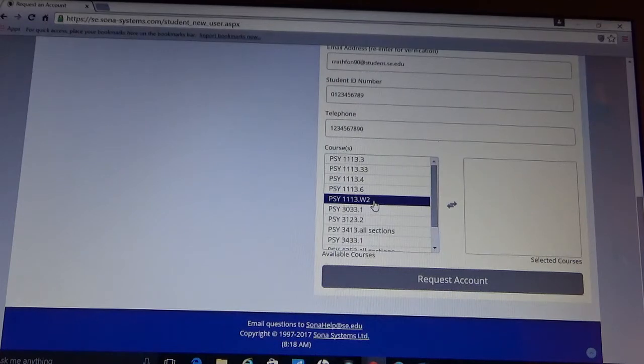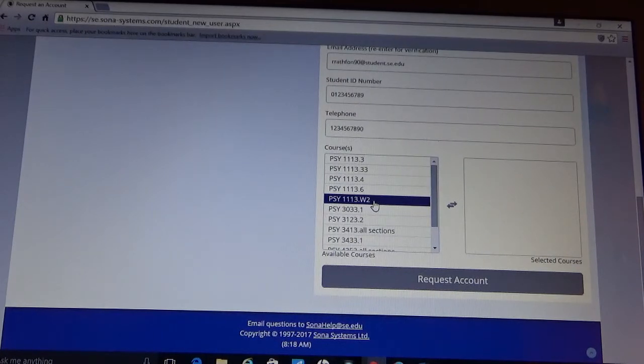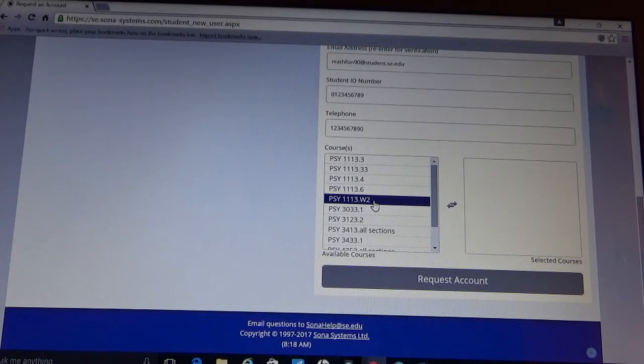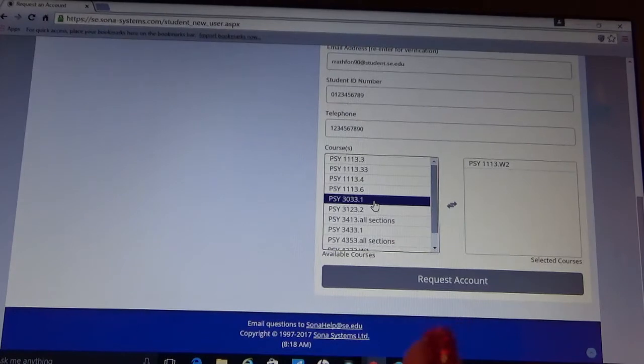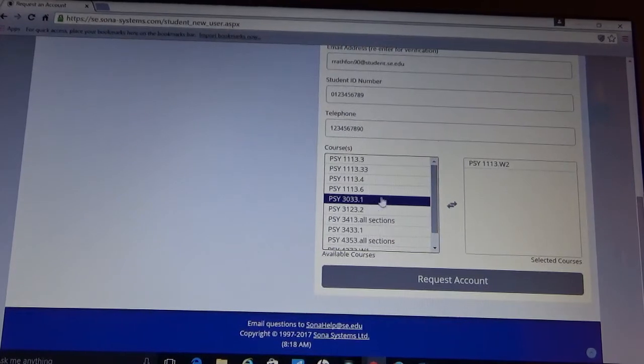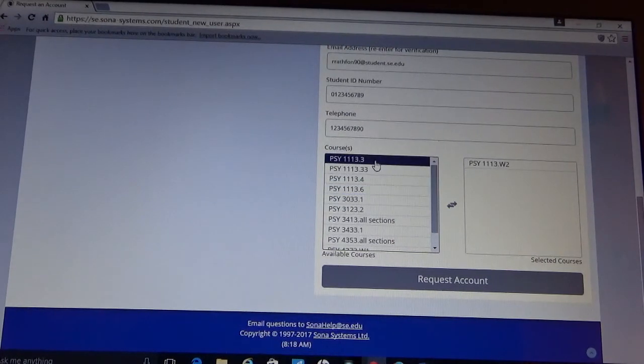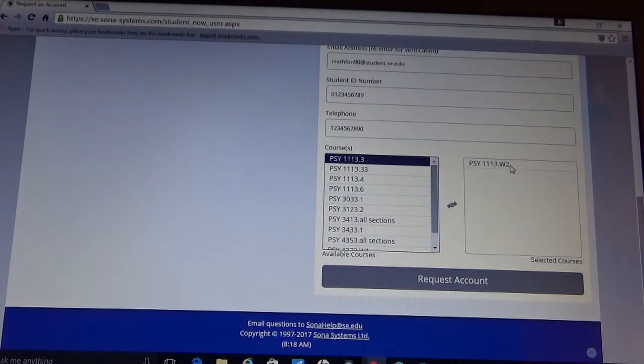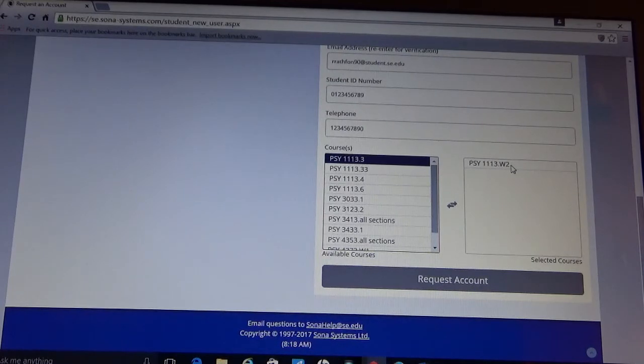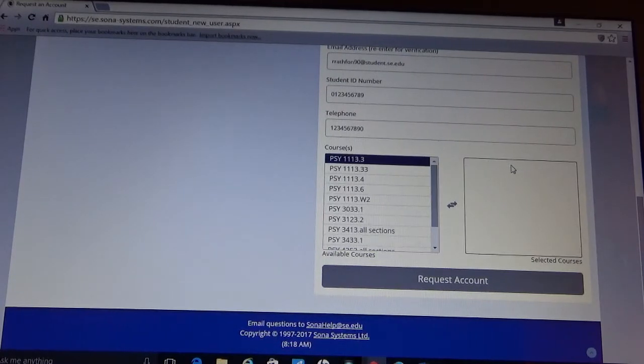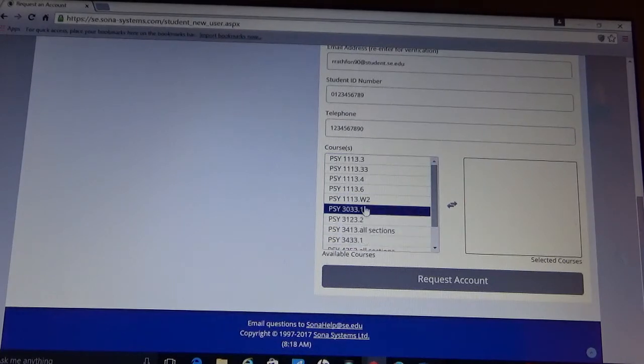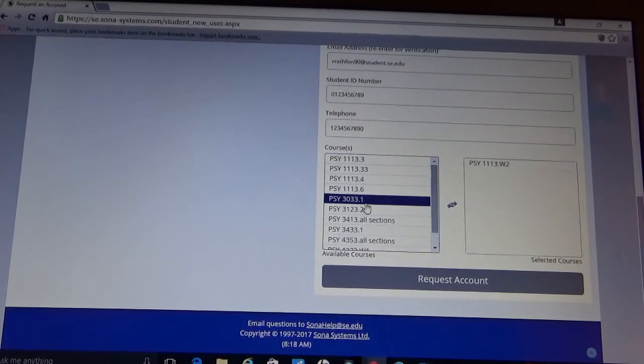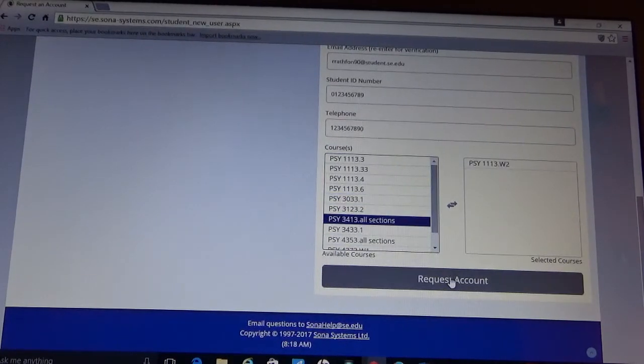For the sake of this tutorial, I am going to choose the W2, which is the introduction to psychology online course for the spring 2017 semester. So you notice I just clicked on it and it added it over here. If you choose the incorrect course, you can simply click on it over here and it moves it back over to the available courses. And then request account.